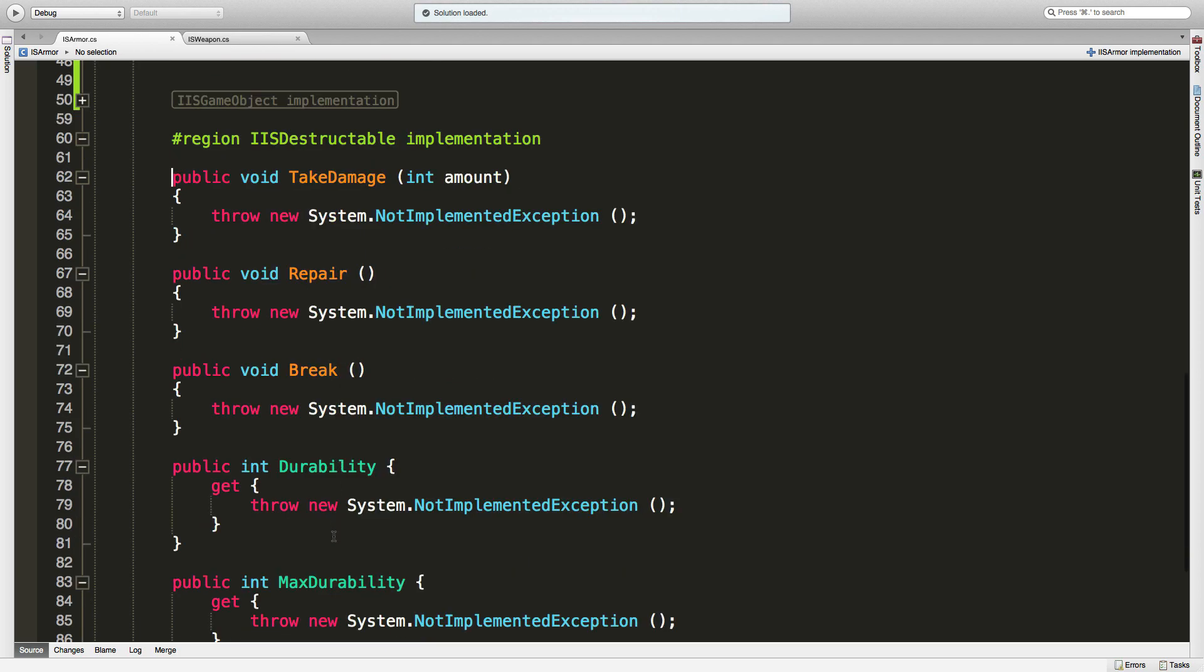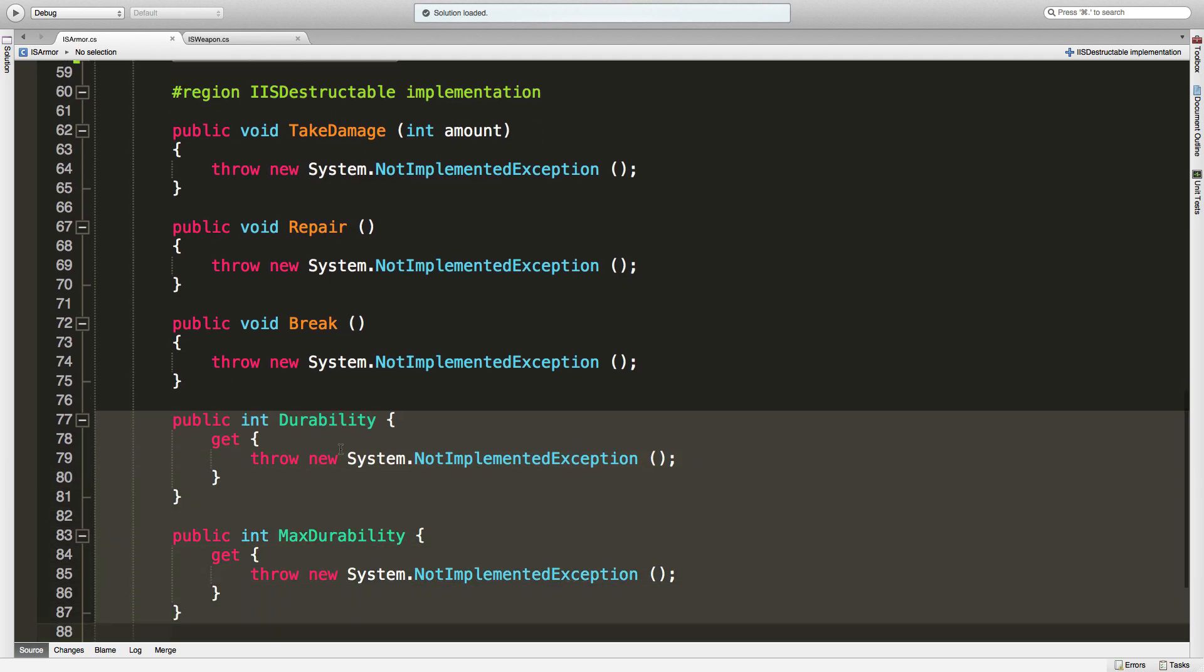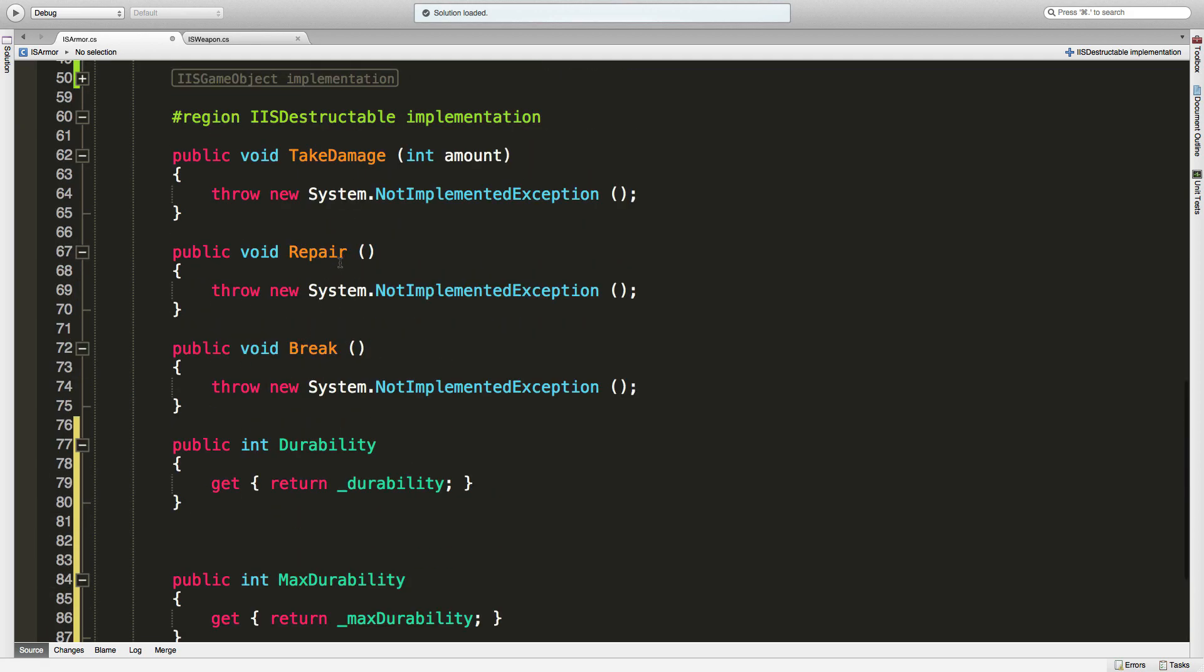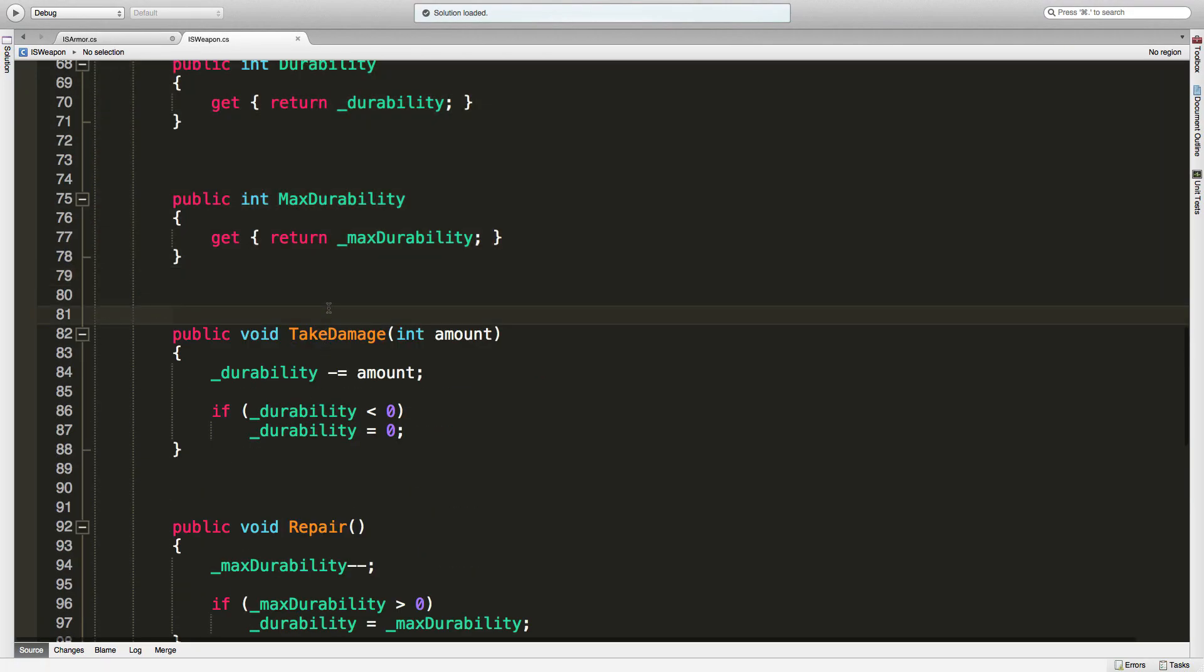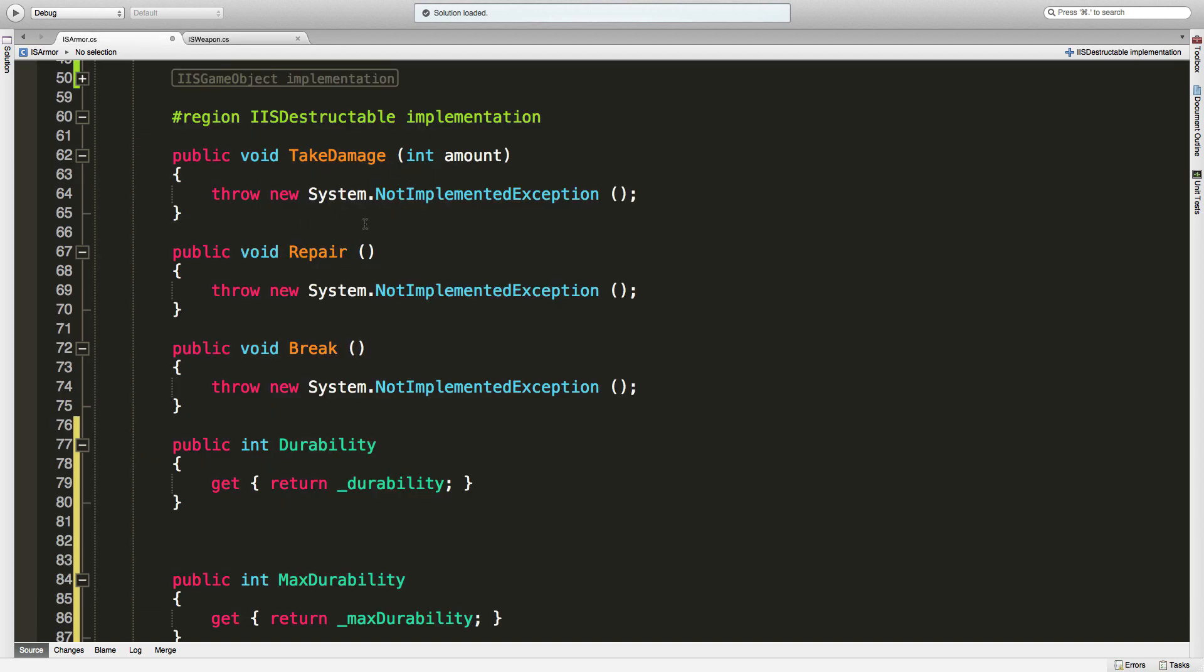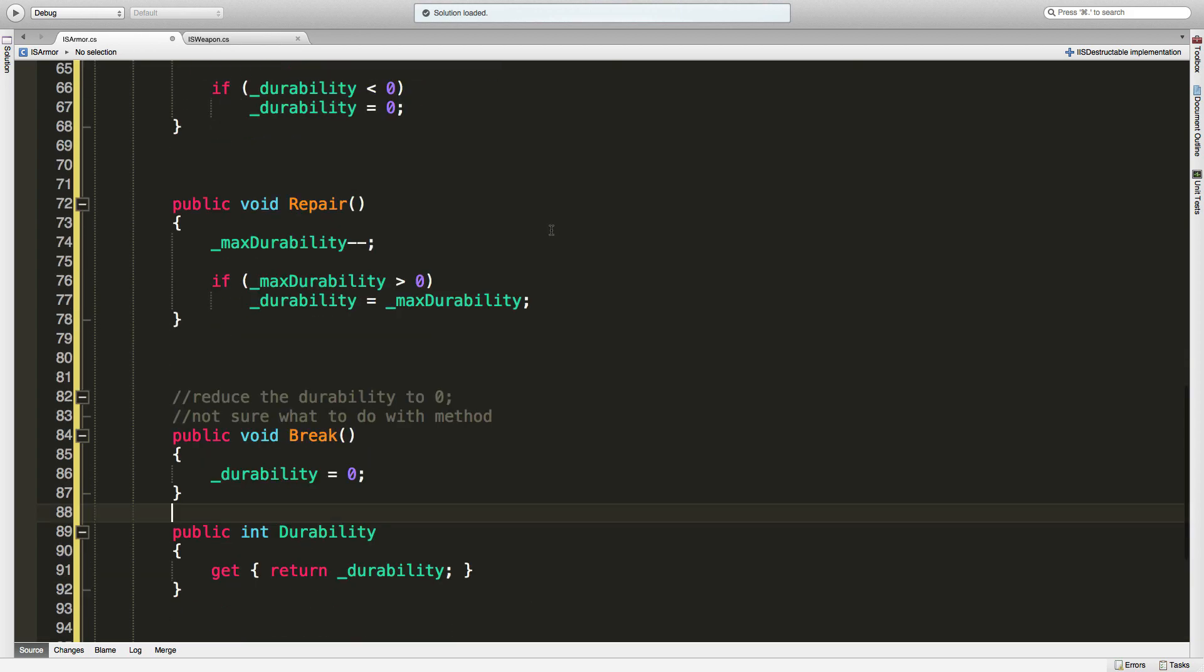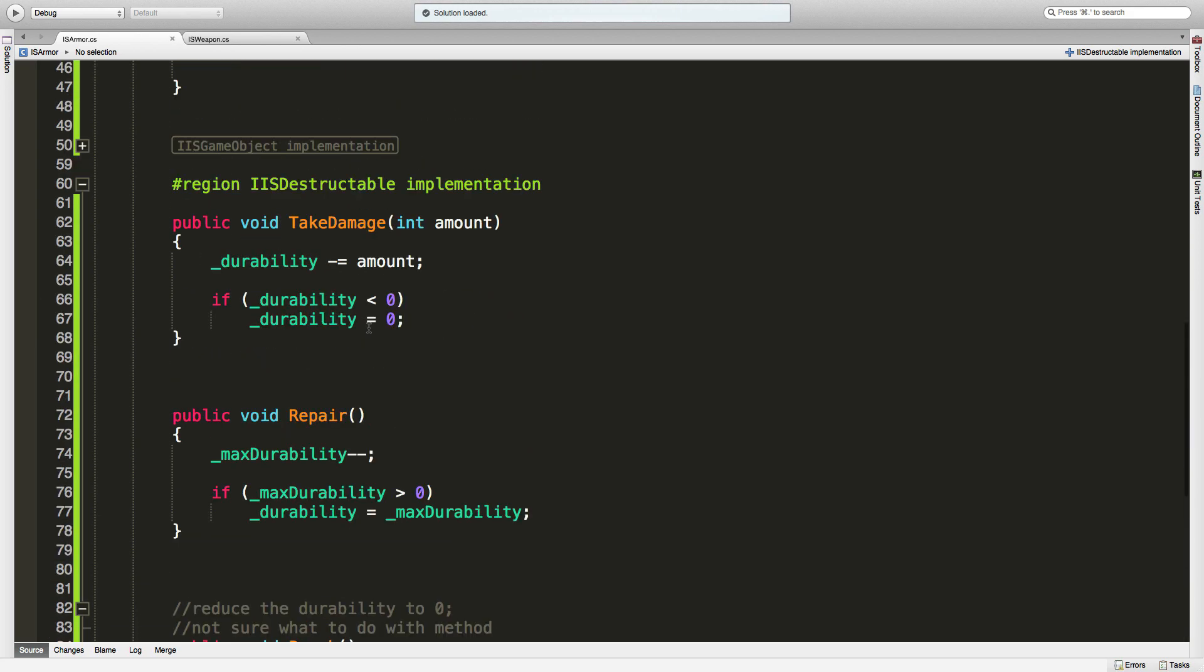So here's durability and max durability, we'll go ahead and can actually just copy right over these. And those two are done. So we still need break, repair, and take damage, which of course we have right under it - take damage, repair, and break. There we go. We'll go ahead and paste those in. Now obviously this could be another class that we work on abstracting out, but let's go ahead, we'll just leave it there. We want to keep it simple. And this does - I believe that's everything, right? So this one's done.